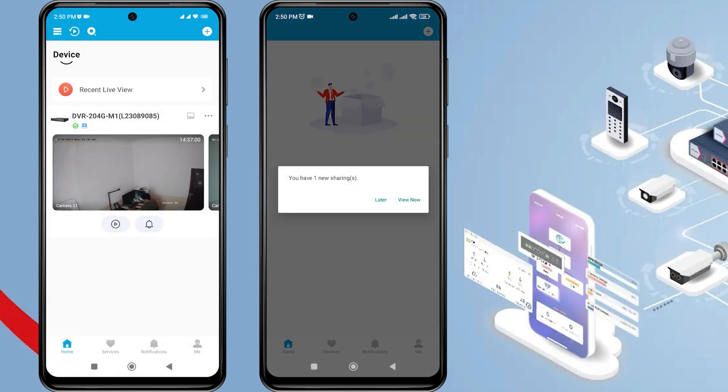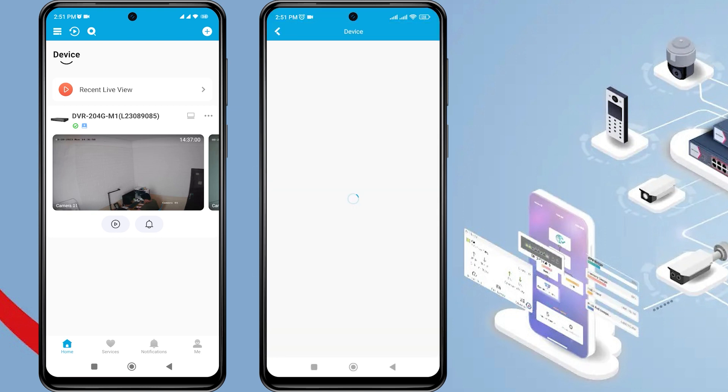Congratulations! Your device has been successfully shared. Next, on the second phone, there will be a notification on the HiLook application saying you have one new sharing. Click View Now to see the notification.